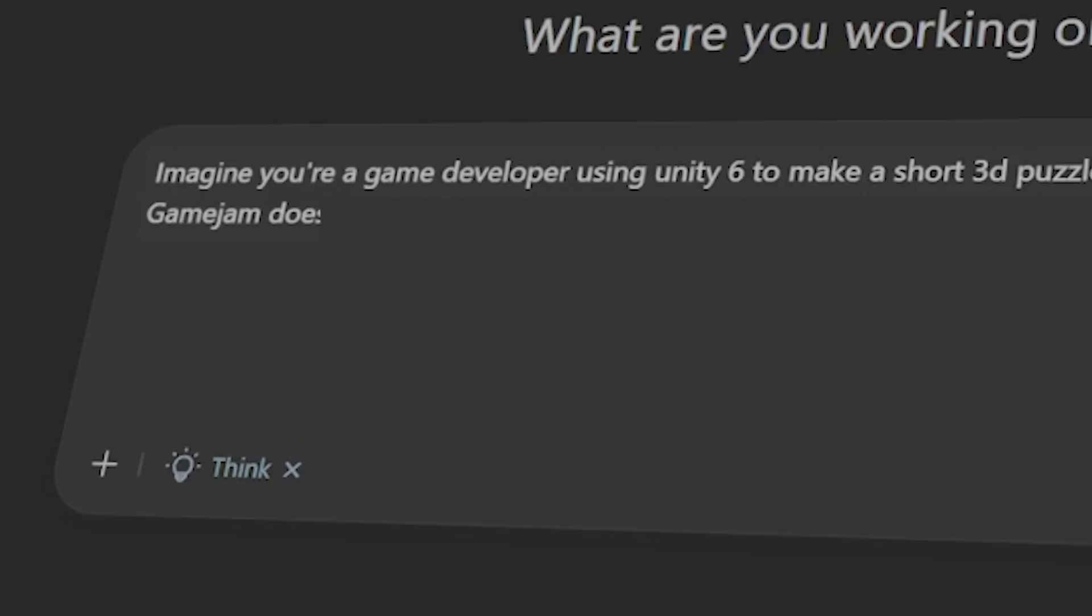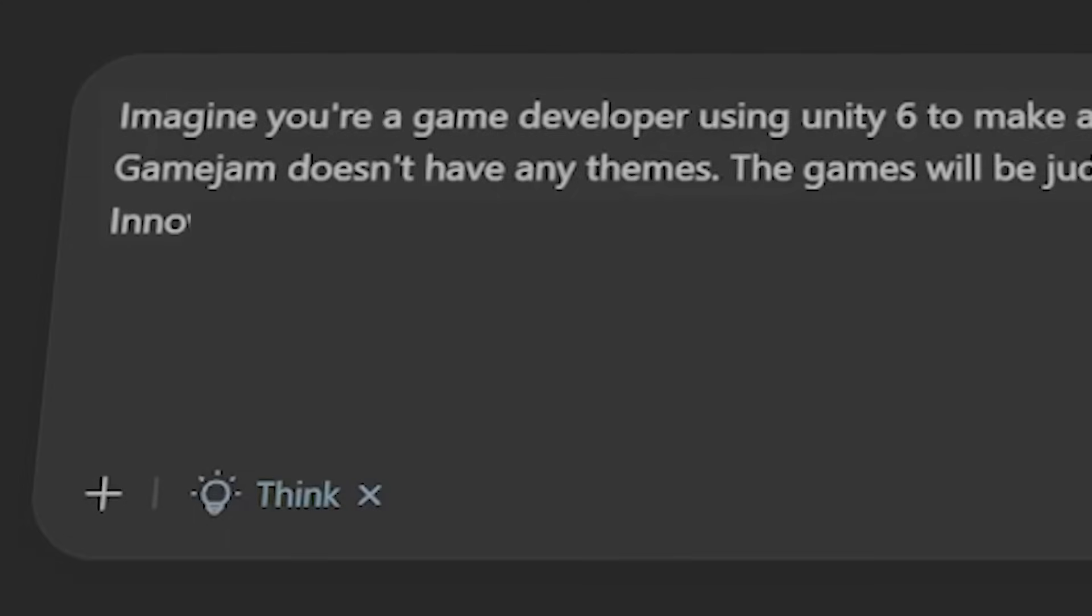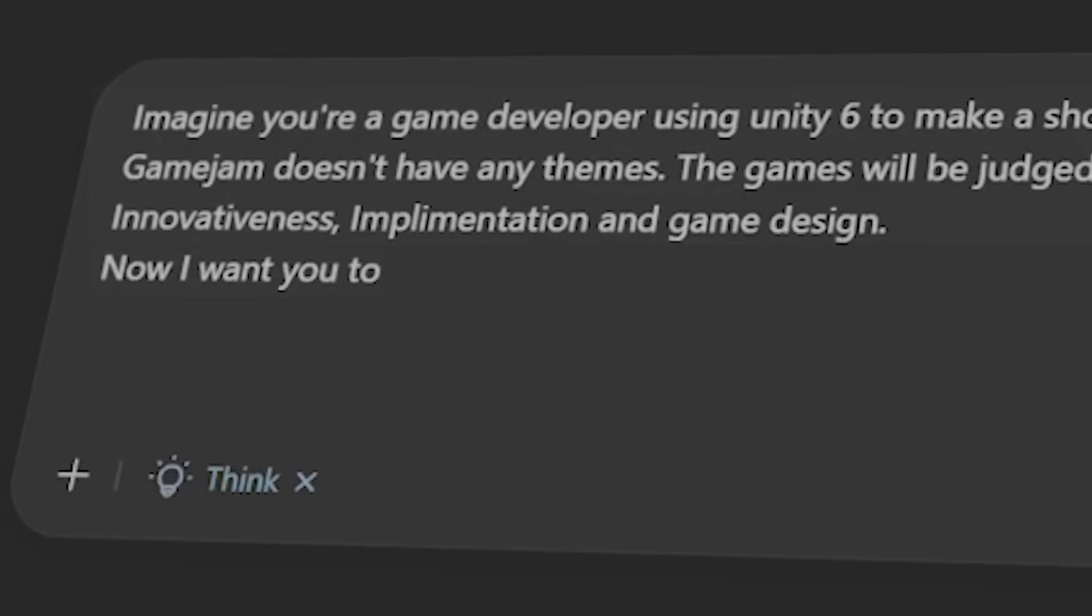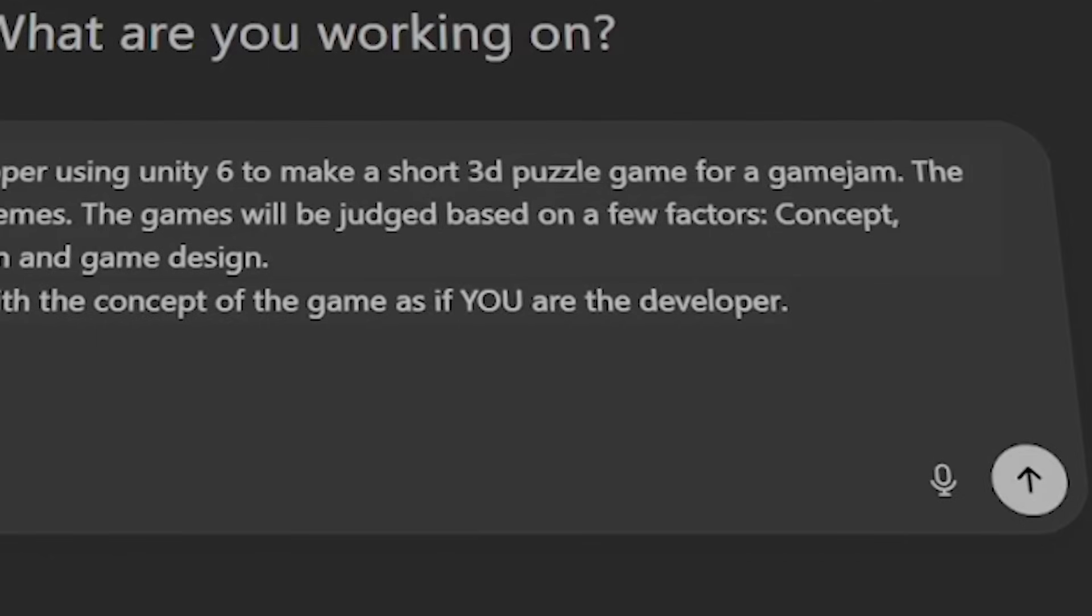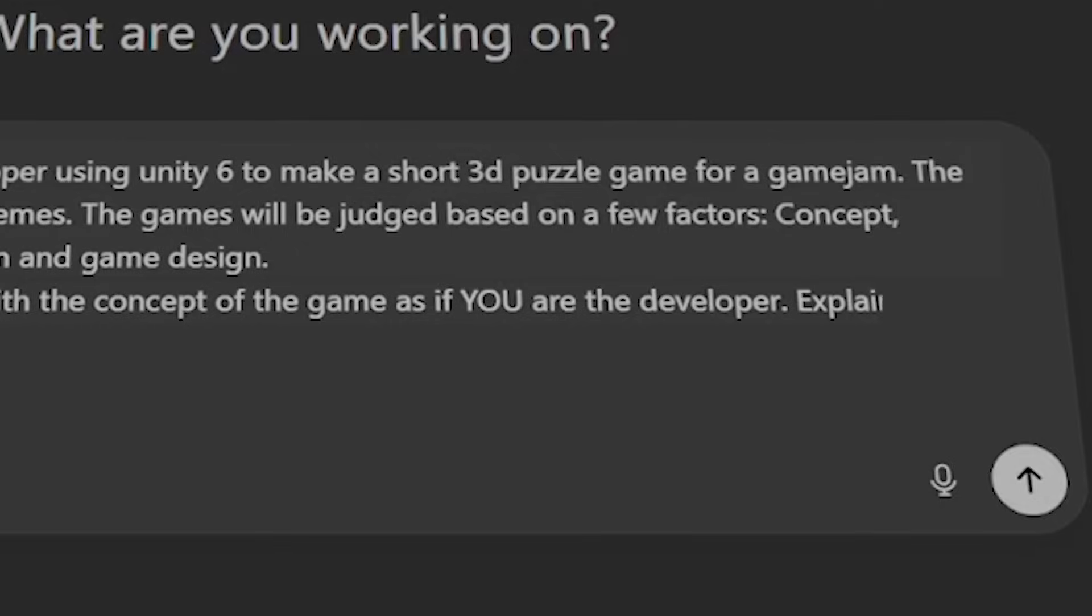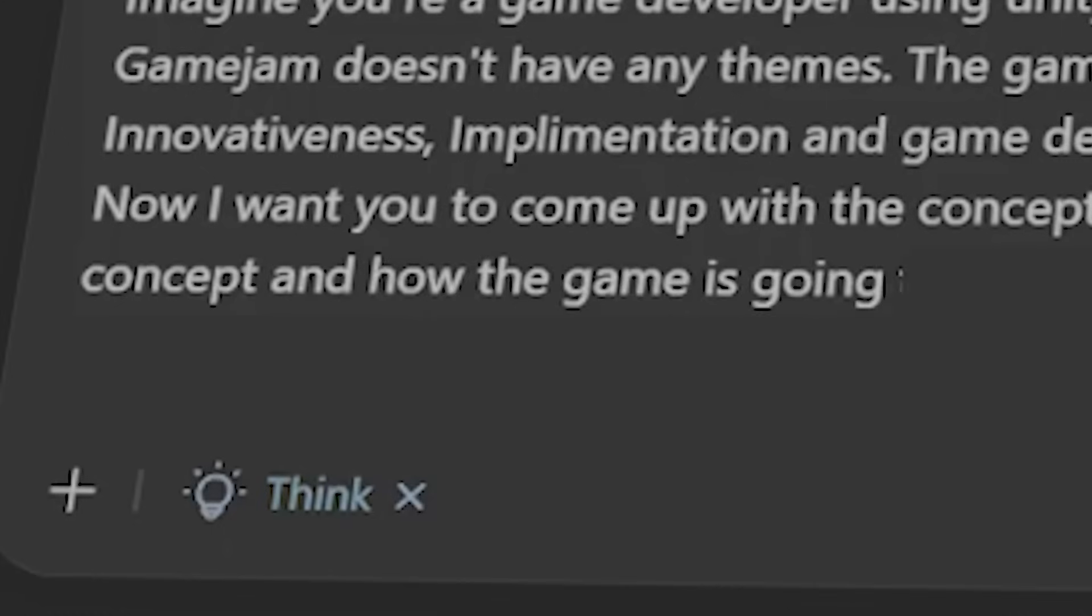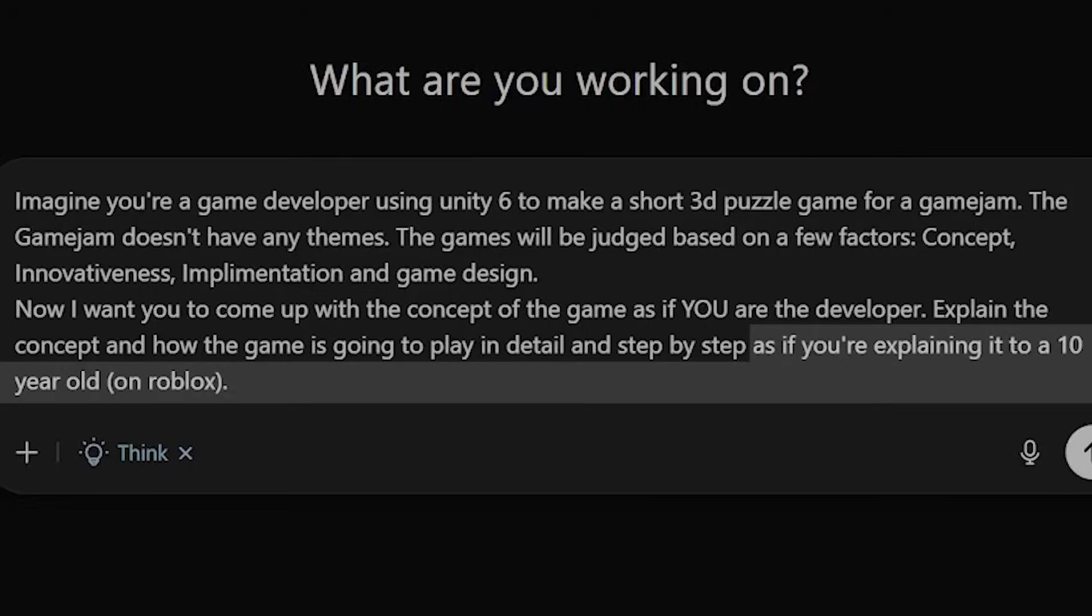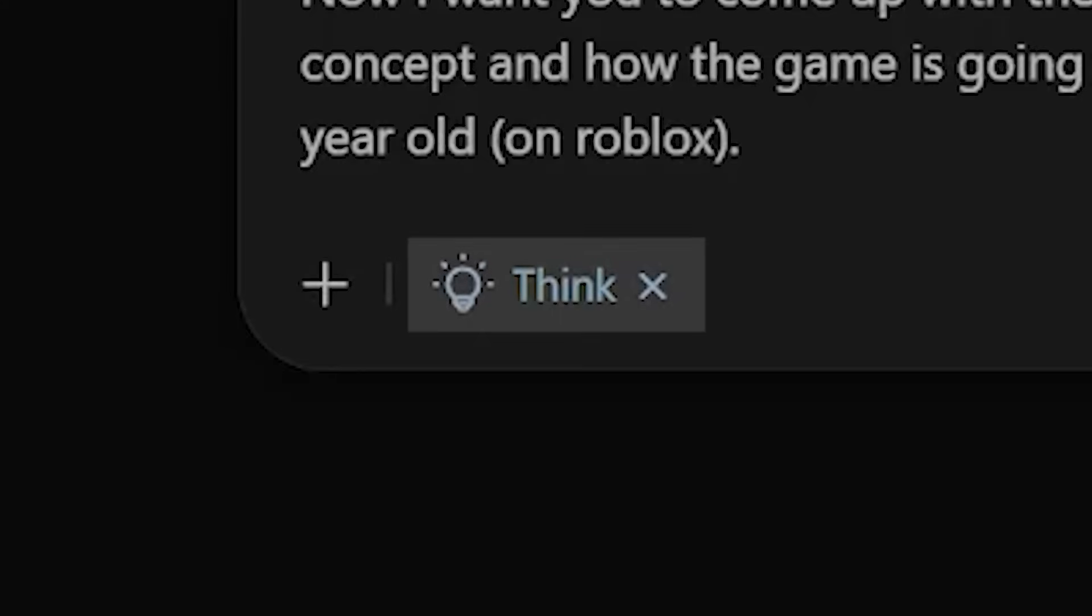I customized the preferences on both AIs to get the most out of their prompts and then pulled the trigger on this competition by telling ChatGPT: Imagine you're a game developer using Unity 6 to make a short puzzle game for a game jam - a game dev competition which is usually done under a certain theme and a limited period of time. The game jam doesn't have any themes. The games will be judged based on a few factors: concept, innovativeness, implementation and game design. Now I want you to come up with the concept of the game as if you are the designer with more emphasis on the you. Explain the concept and how the game is gonna be played step by step like you're talking to a ten-year-old on Roblox. I also enabled thinking to get the smartest answers.